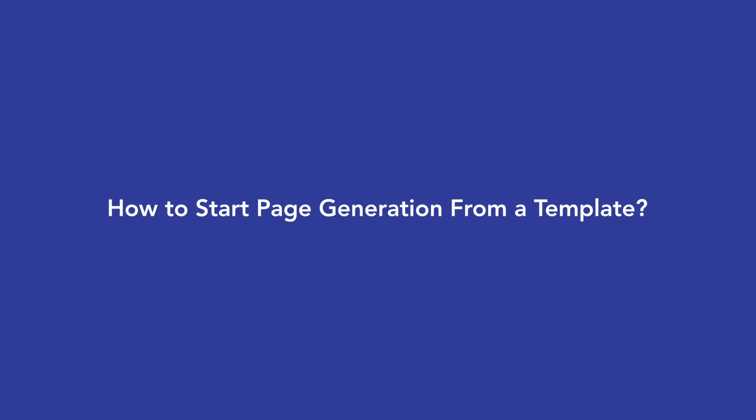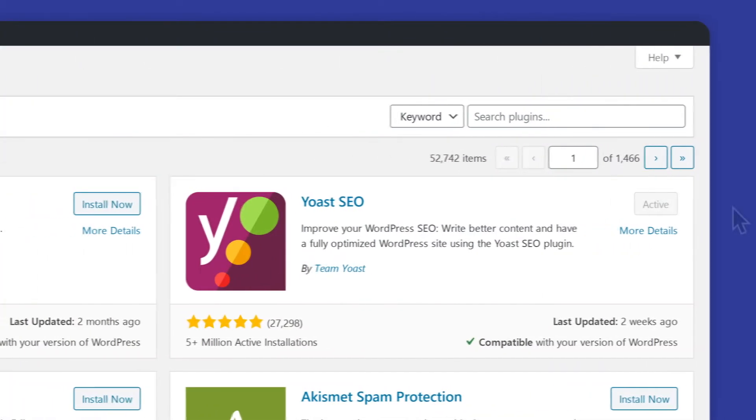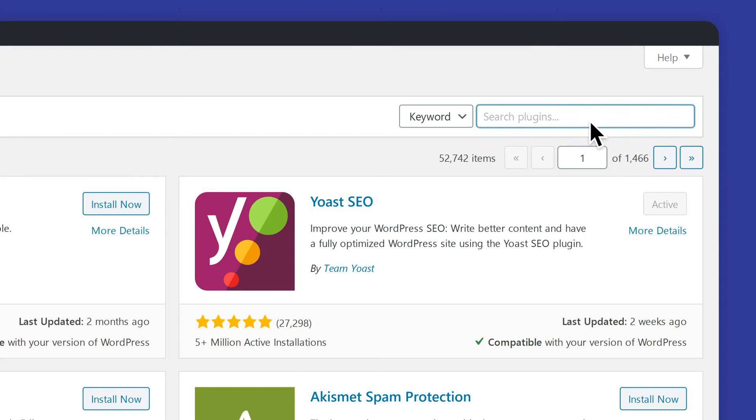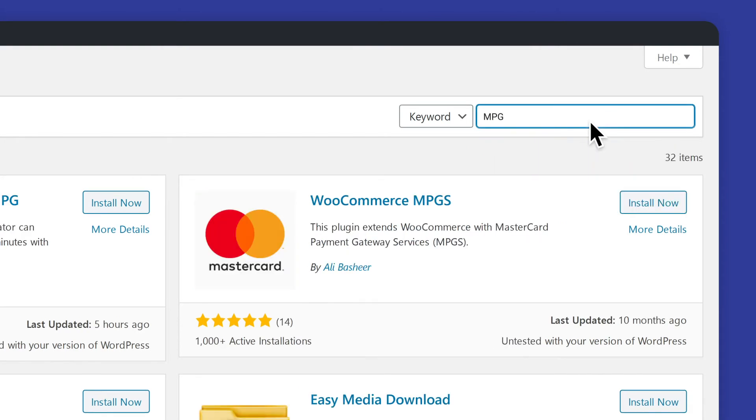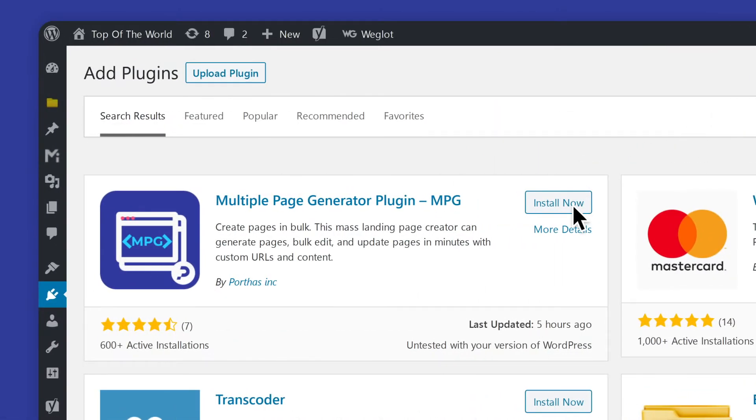How to start page generation from a template. Simply type in mpg on the search bar of the WordPress directory and click on the mpg icon or name to have it added to your WordPress dashboard.